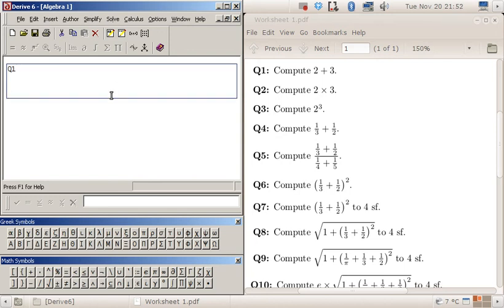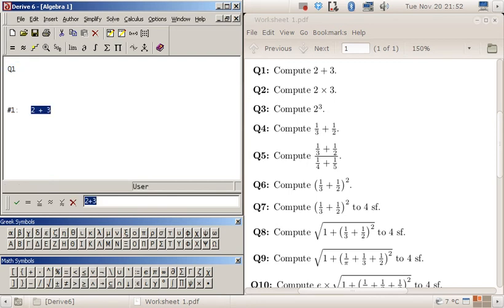And then just type any message I need to, like a little reminder to myself. So the first question, two plus three, I type it in that box there, hit enter, I get two plus three, and then if I press equals here it calculates it.